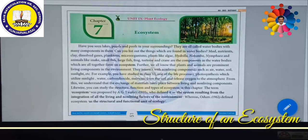Dear students, today we are going to start the new chapter called Ecosystem. Ecosystem is the second lesson of the Plant Ecology Unit.